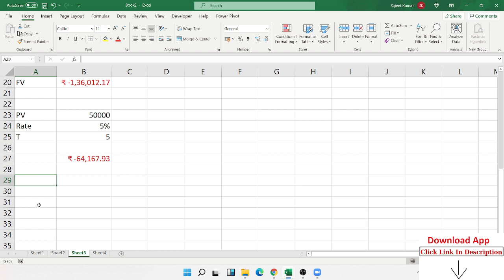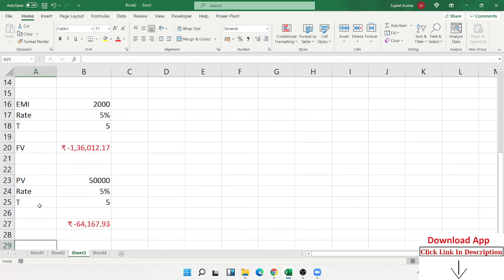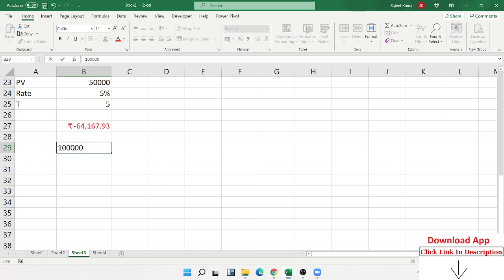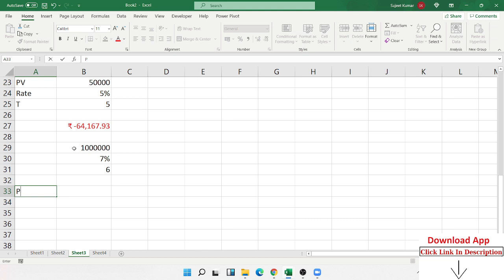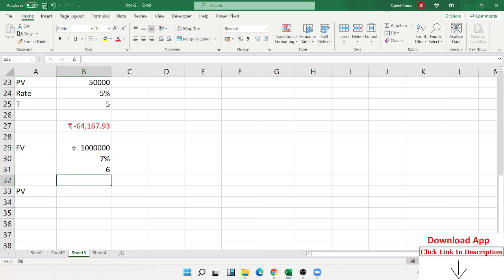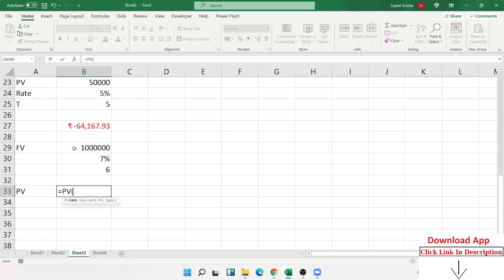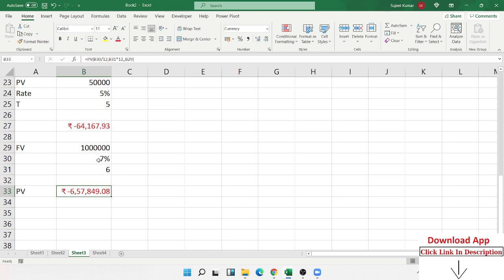For a retirement plan, I want 10 lakh rupees. The bank gives 7% interest and I want the amount after 6 years. How many rupees do I need to invest now to get 10 lakhs after 6 years? We use the PV formula — Present Value. Select rate divided by 12, time multiplied by 12, skip PMT, and select FV. The result is 6,557,849 rupees we need to invest now to get 10 lakhs after 6 years.